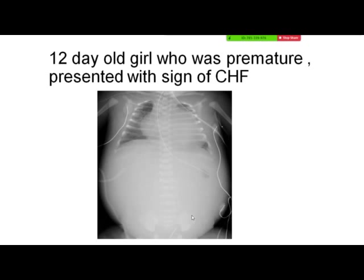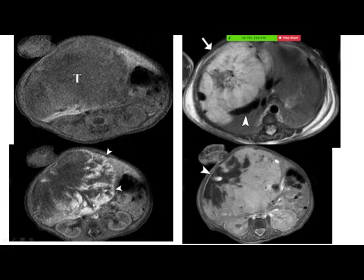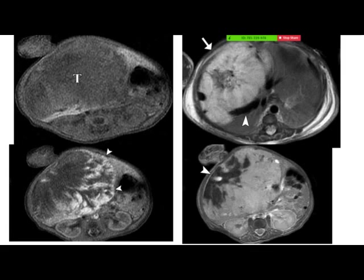Another case: a 12-day-old premature girl presenting with signs of congestive heart failure. Chest X-ray shows large cardiac silhouette and congestion in the lungs. On MRI, T1-weighted image shows a large hypointense mass occupying the liver. T2-weighted images show it is bright. On contrast, there is peripheral discontinuous nodular enhancement and centripetal filling on delayed images — again, focal infantile hemangioma. This child presented with congestive heart failure because of the arteriovenous communication causing coagulopathy and pooling of blood.